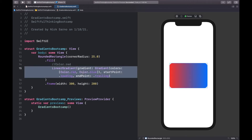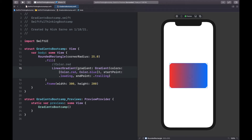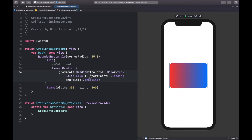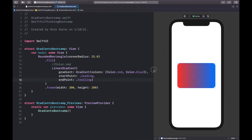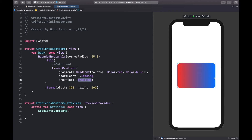I'm going to put each parameter on its own line — press Enter before the gradient call, before the start point, and before the end point, so it's easy to read. A linear gradient goes from one color directly to another in a linear fashion. Right now the gradient colors are red and blue, the start point is leading (the left side), and the end point is trailing (the right side), so we can see it going from red to blue.